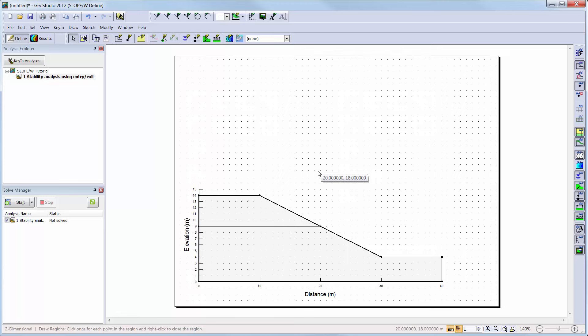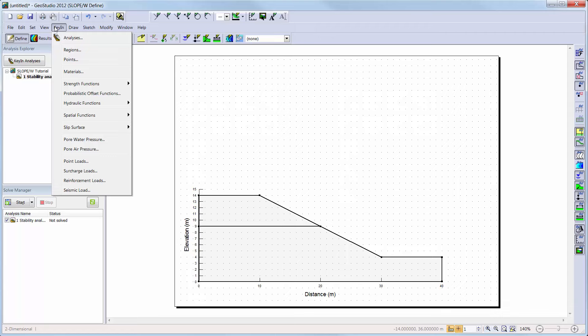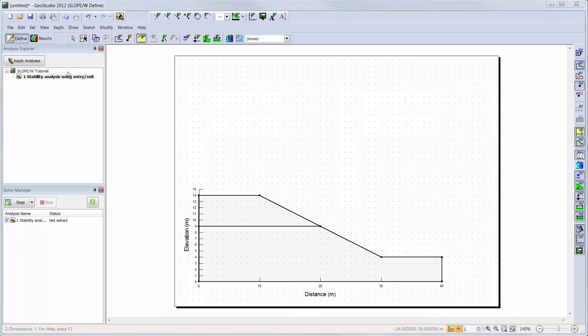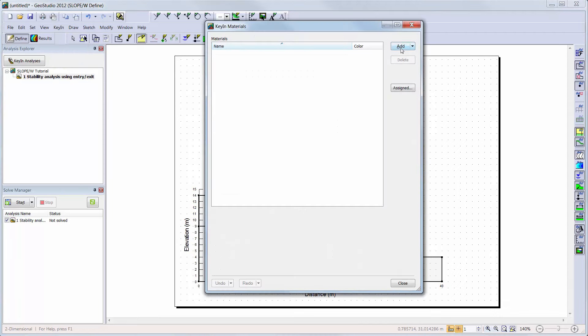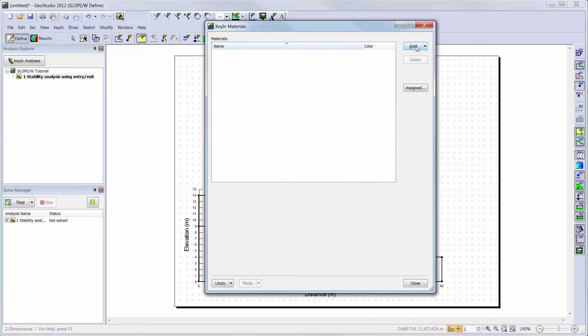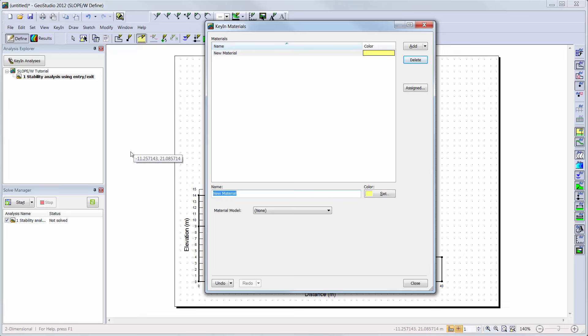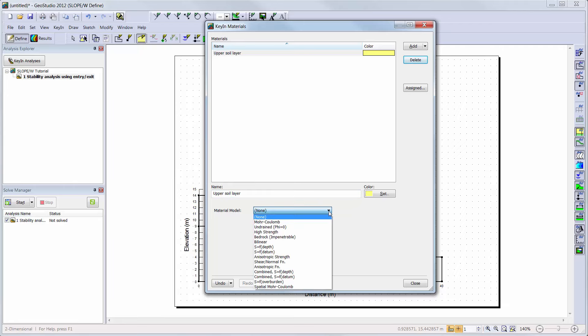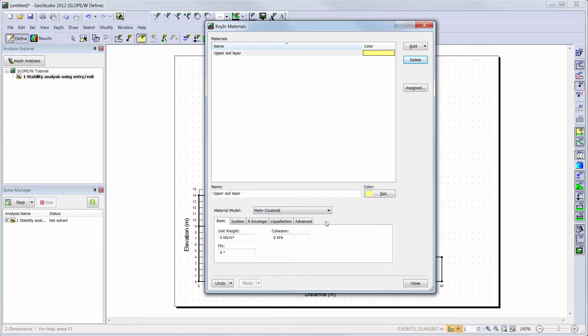Next, we will add the materials to our analysis. I will go to Key in, Materials, to open the Materials Define window. I will add a new material, give my material a name, and enter my soil properties for the Mohr-Coulomb material model. I will only add material parameters to the Basic and Suction tabs, and I will not change the remaining tabs from their default settings.